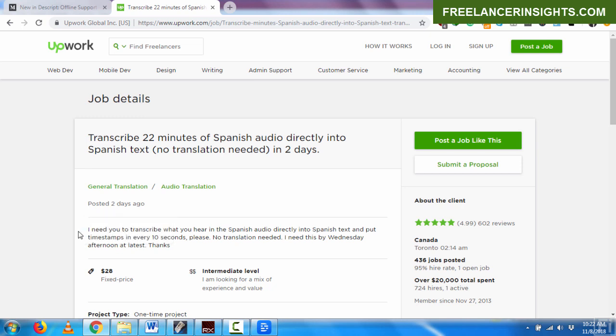If you look at the job description, I need you to transcribe what you hear in the Spanish audio directly into Spanish text and put timestamps every 10 seconds. If somebody told you to put timestamps every 10 seconds using Expresscribe or any other software that you're using, that gets quite cumbersome and gets in the way of you transcribing. So I'd recommend you just focus on the transcription process and then let Descript do its thing.